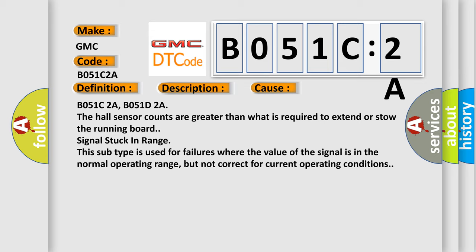B051C:2A, B051D:2A. The hall sensor counts are greater than what is required to extend or stow the running board. Signal stuck in range. This subtype is used for failures where the value of the signal is in the normal operating range, but not correct for current operating conditions.